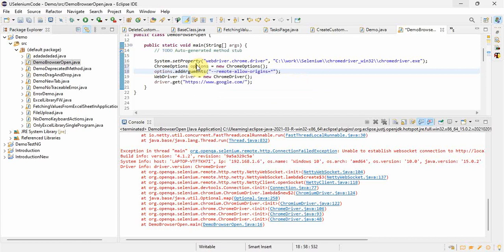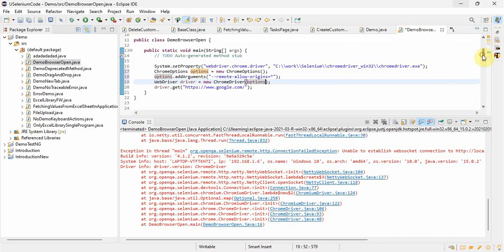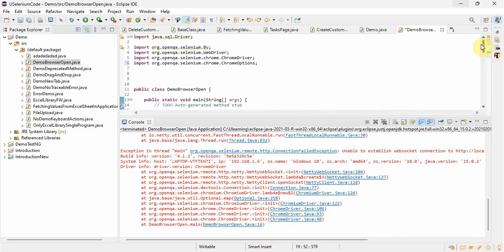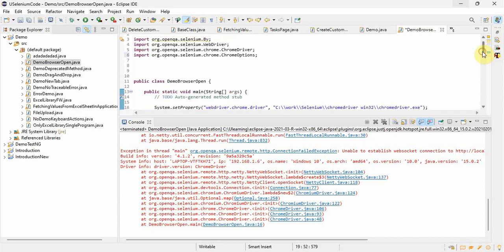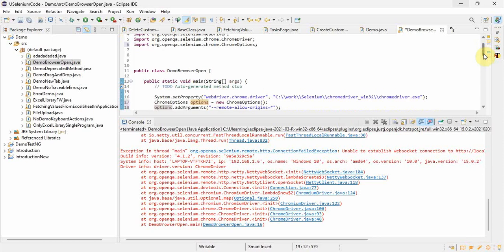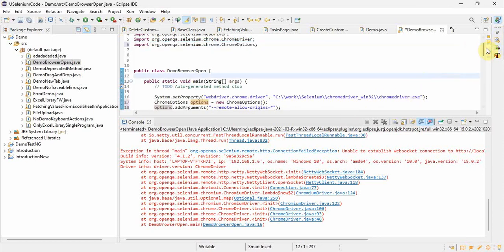Right, then we will pass this options into this Chrome driver argument. See here, I have already did it once, that's why I am not getting this import error. Otherwise if you do it at the very first time, you have to import the ChromeOptions file also.